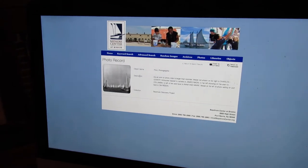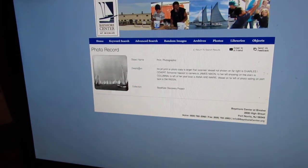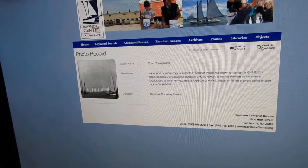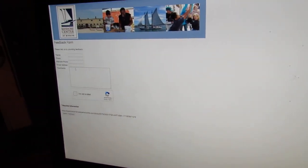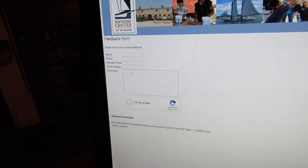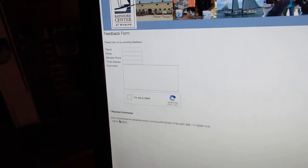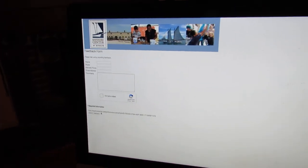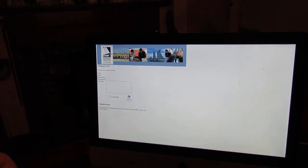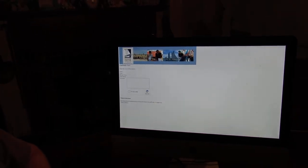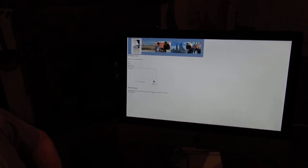and if you want more information or were interested in having a print made, you can click on Send Us Feedback, fill out the information, and that will get sent to us. Now you don't have to worry about the name of the photograph or the object, because that's automatically going to be filled in right there.